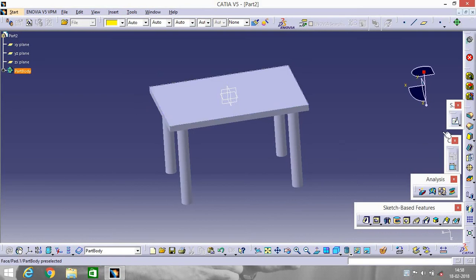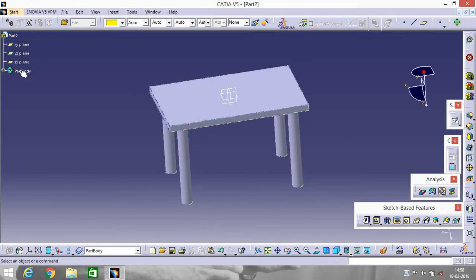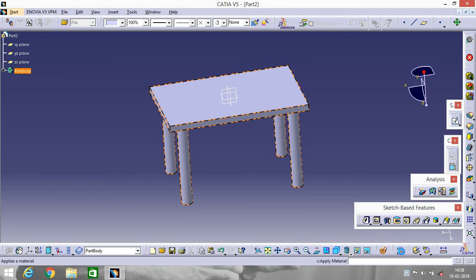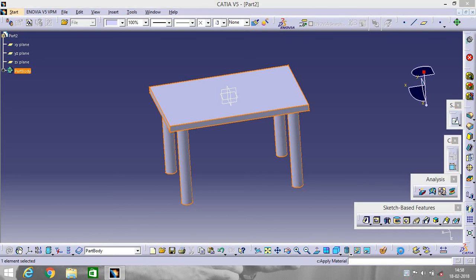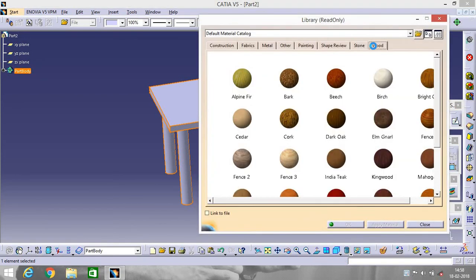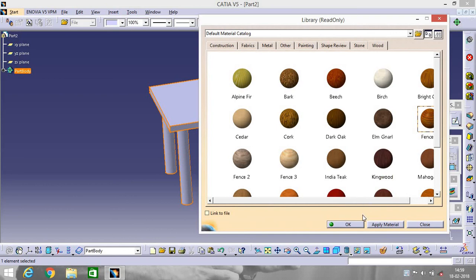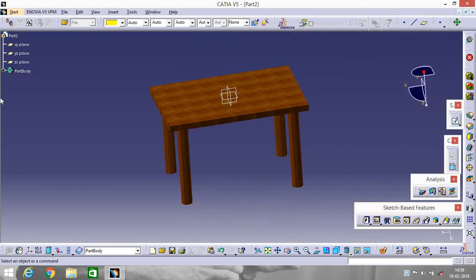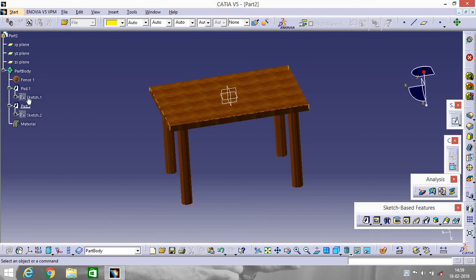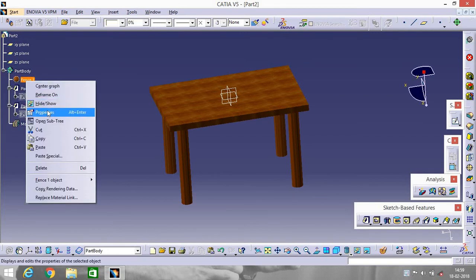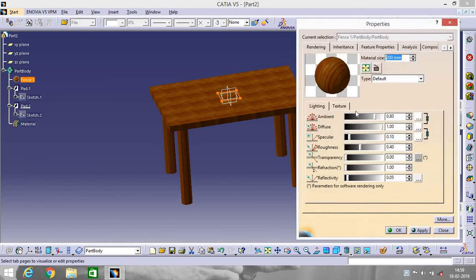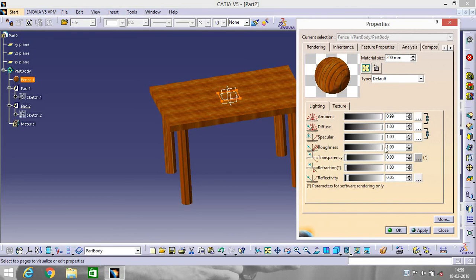Final touch-ups. Apply some material on it. Go to Apply Material. Go to Wood, go to Fence, okay. Go to Properties and give some modifications. It's looking good.